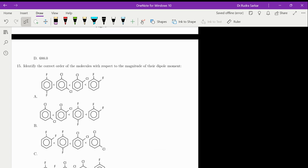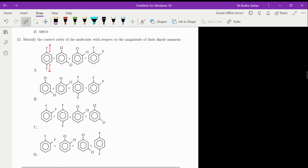The last question: identify the correct order of molecules with respect to the magnitude of dipole moment. The first thing to remember is that whenever dipoles are lying at 180 degrees they will cancel each other out, so the dipole moment in that case should be zero. In all the other options, these molecules are all having non-zero dipole moment, so those options cannot be correct.